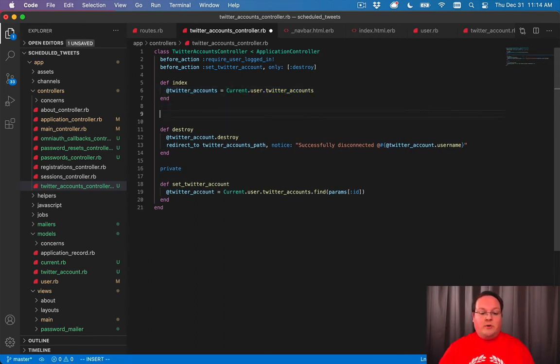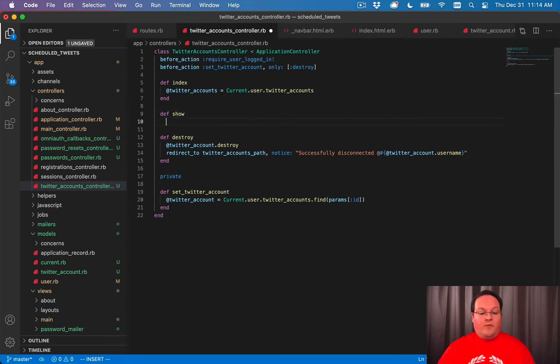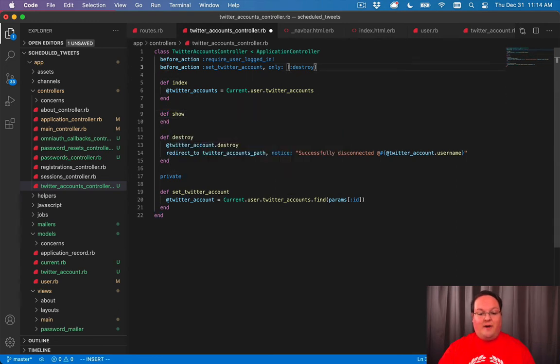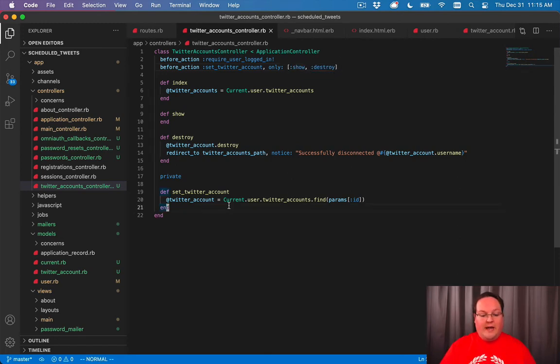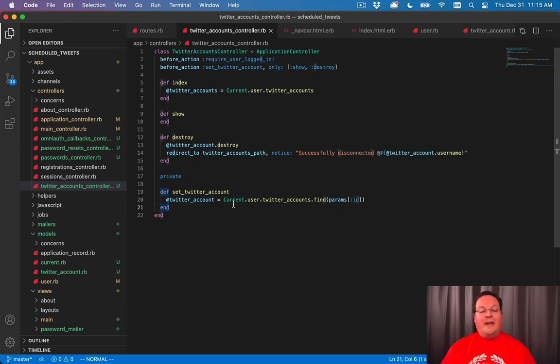But if we were ever to add pages for these, for example, a show, we could simply add our show action and define that this should be run on show as well. And that way we're not duplicating our code down here for each of our actions.